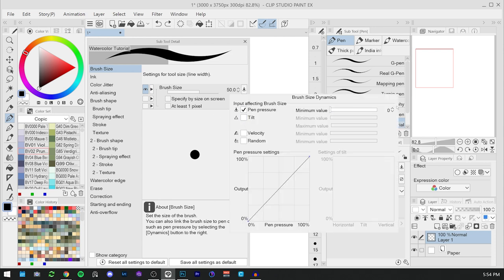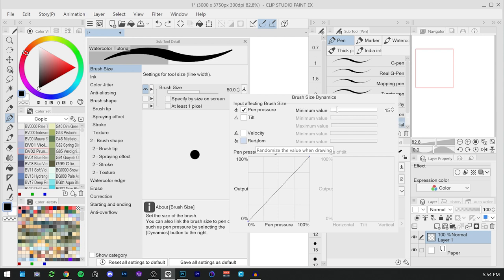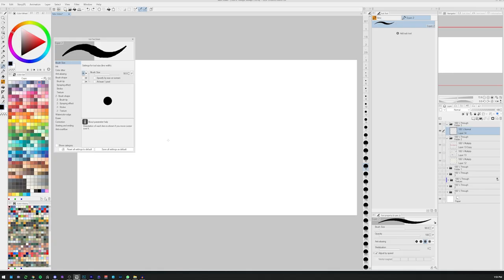remove the tilt control, and the minimum value of the pen pressure is going to be 15. I will also activate the random dynamic. This way the minimum value is 80 and we will create a little bit of variety.